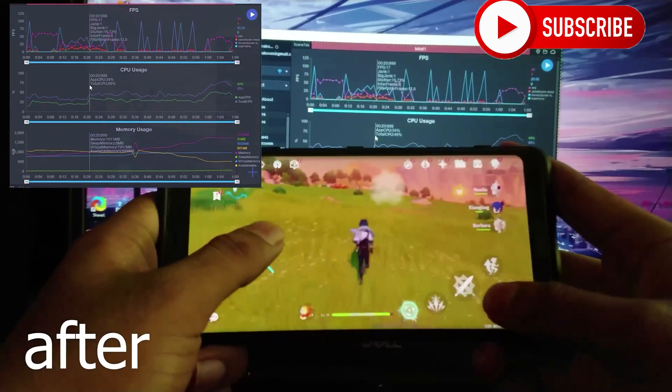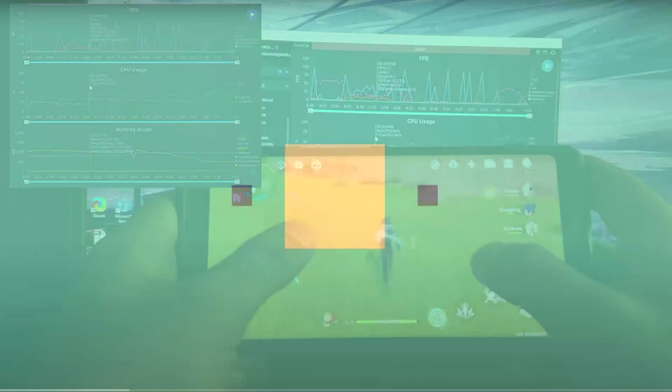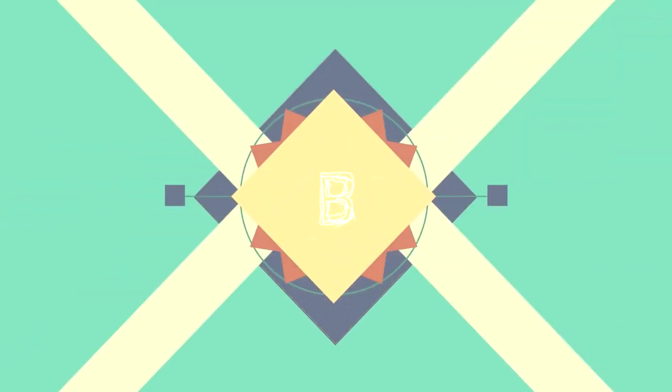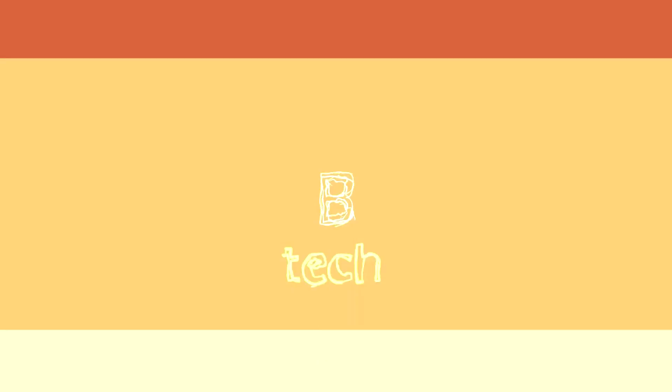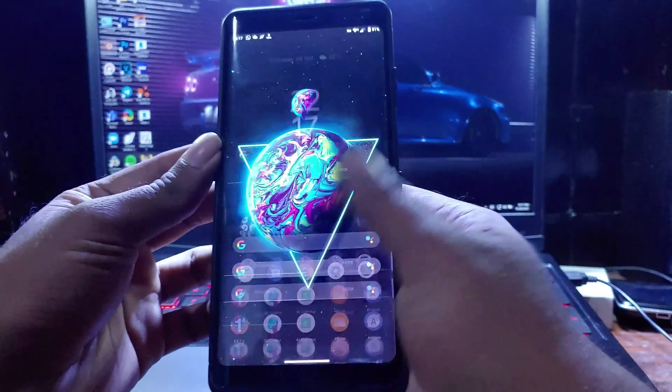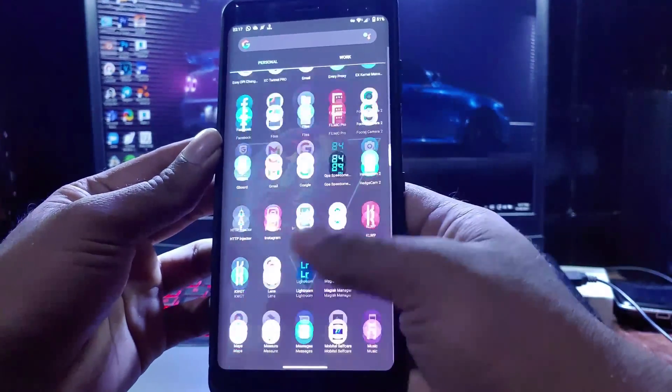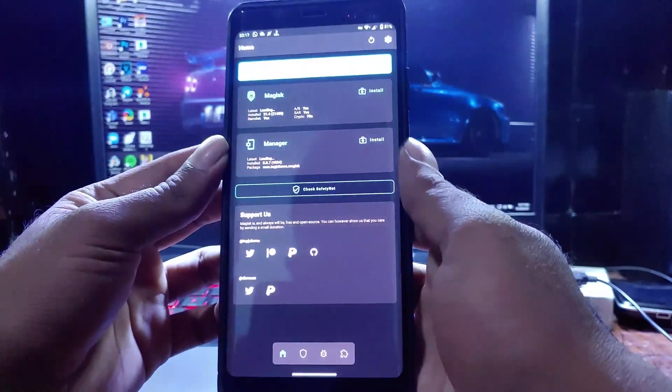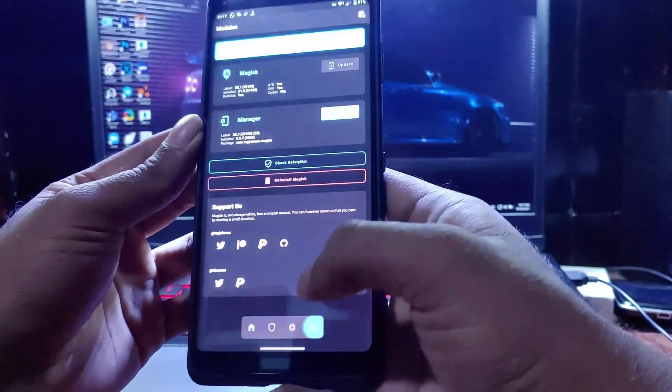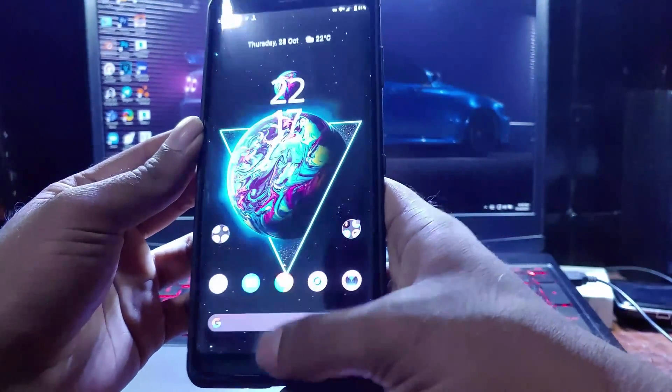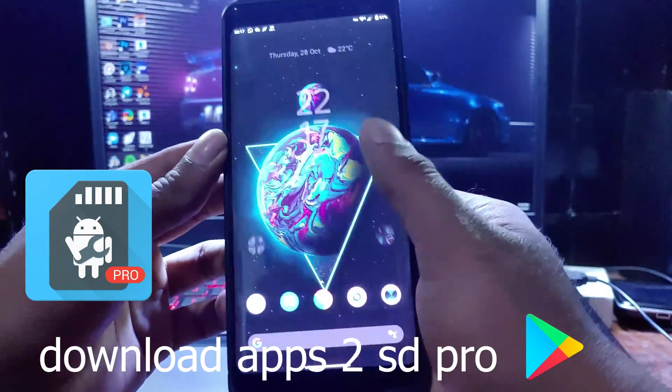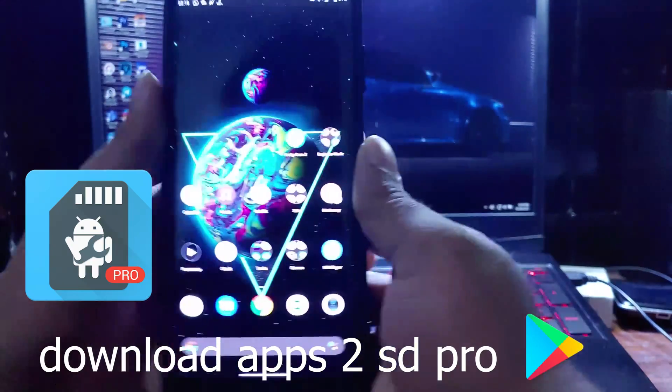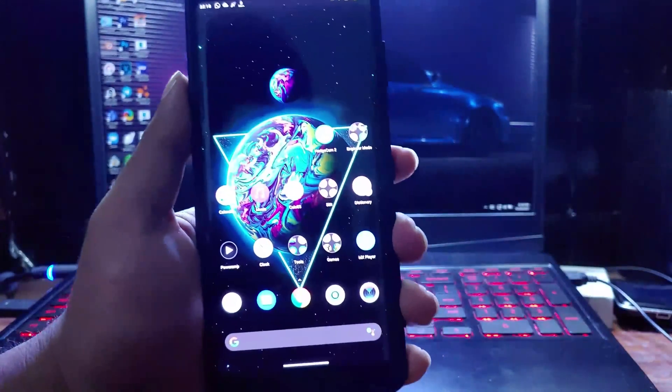The first thing you need for this is root access. This method works on temp root as well. Then download an application called Apps to SD Pro. You can download this application via Play Store.